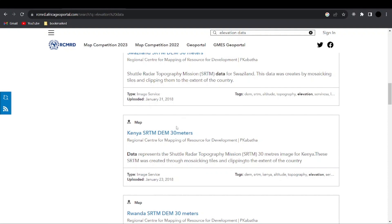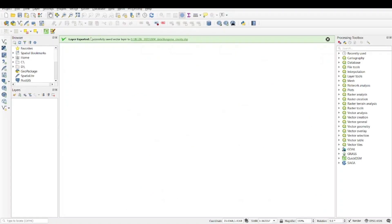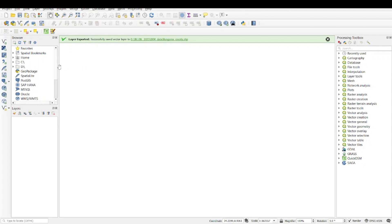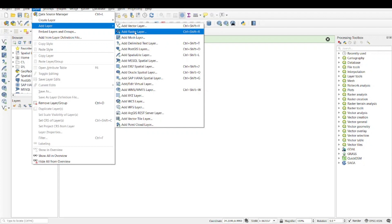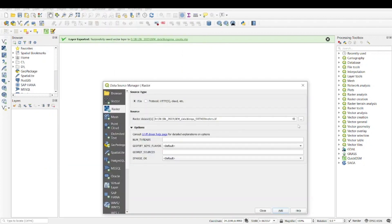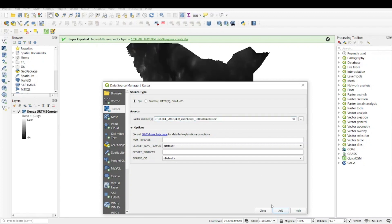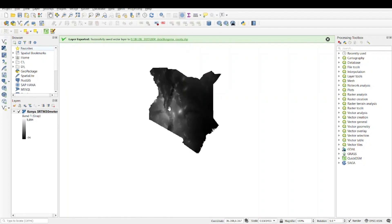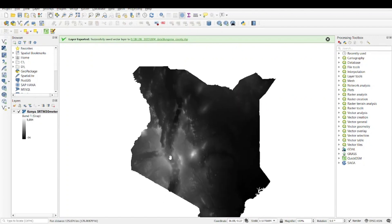After downloading, open QGIS — this is open source software used to create maps and do geospatial data analysis. To add the raster image, go to Layer, click Add Layer, then Add Raster Layer. I'm going to add my SRTM that I downloaded. It's a zipped file so make sure you extract it and store it in a working folder. After clicking Add and then Close, you can see the elevation for the whole country — this is Kenya.